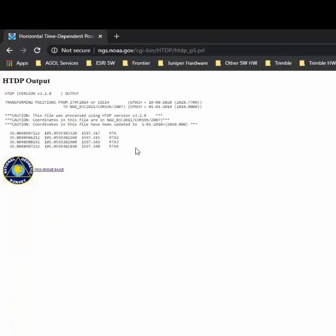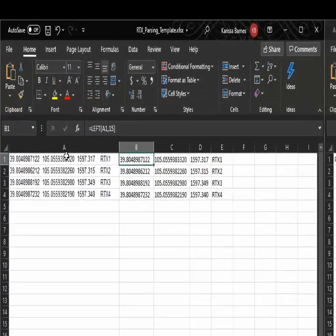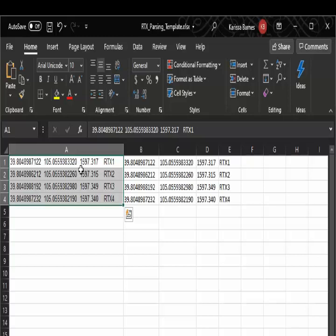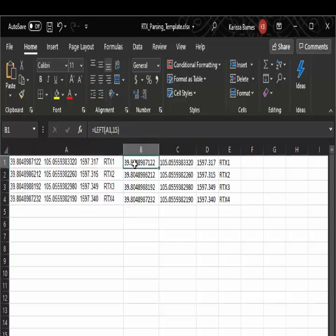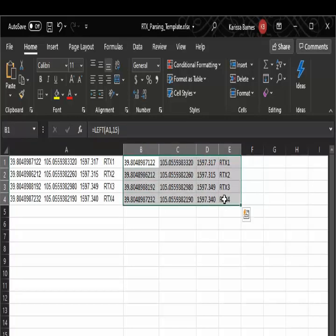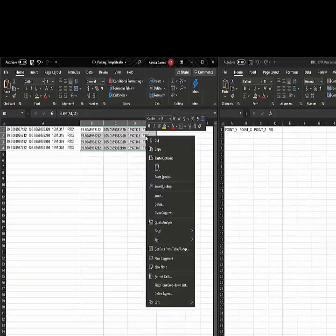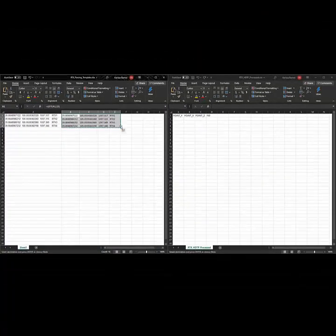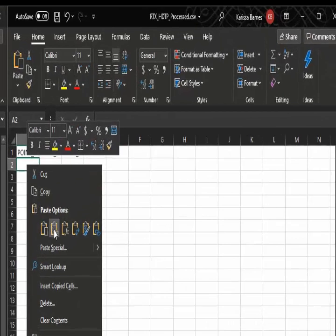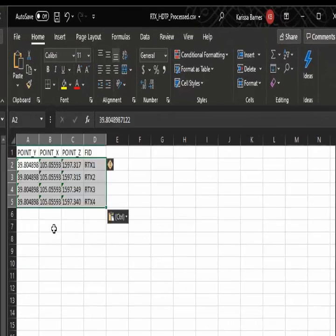Now we just need to get these formatted so that we can import it into ArcGIS Pro. What I have done is I have copied the coordinates into one Excel sheet, and then I've used calculations to separate those out into different columns for the lat, long, elevation, and ID. Now I can copy these separated columns and I'm going to paste the value option only so that it doesn't do the expression. This is going to be the final file that I import into ArcGIS Pro.